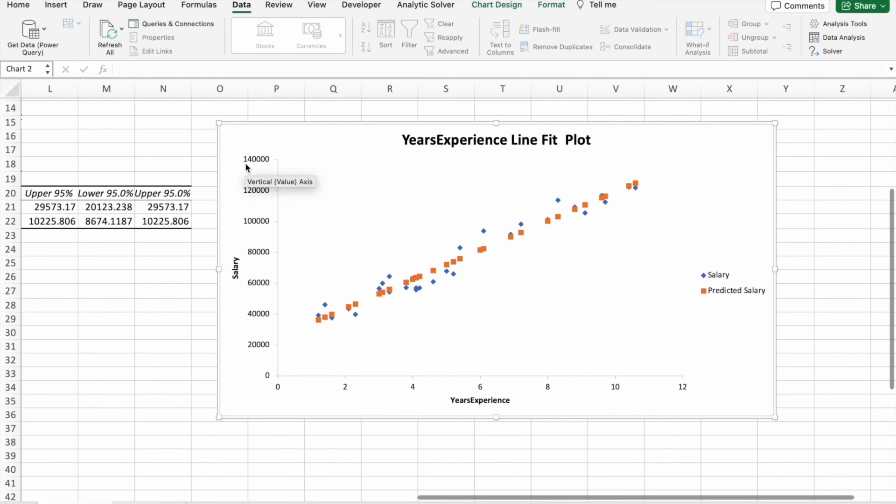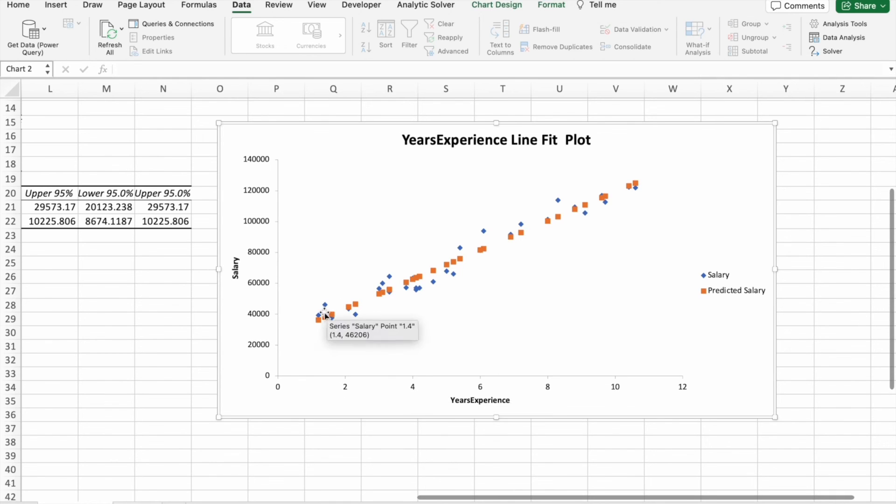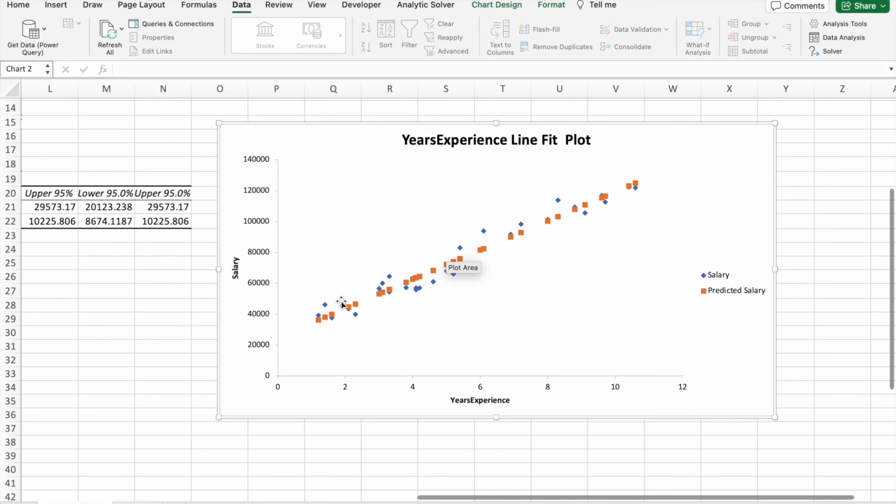You can see on the y-axis we are having salary, on the x-axis we are having years of experience, and the salary and the predicted salary, there is not much difference.